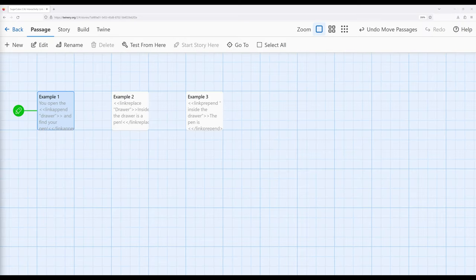Welcome to a tutorial on Twine 2.6. In this video, I'm going to cover link appending, replacing, and prepending in Sugarcube 2.36.